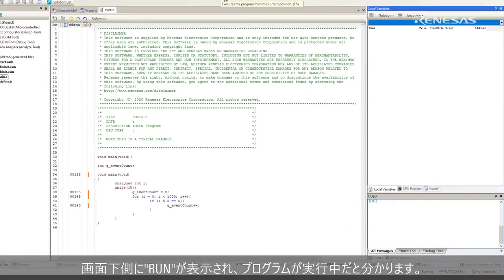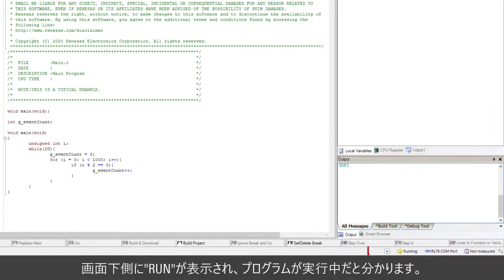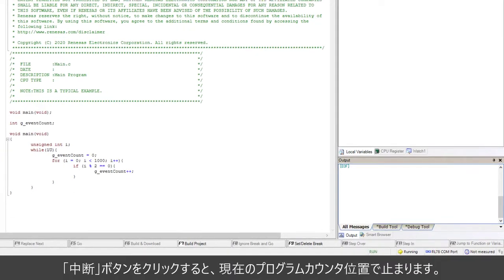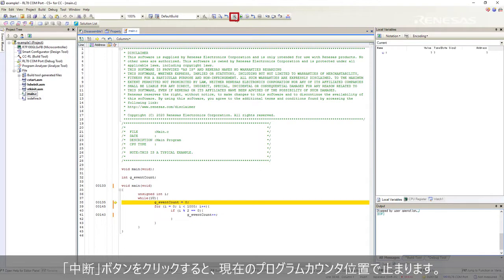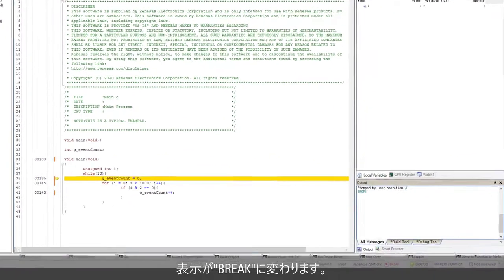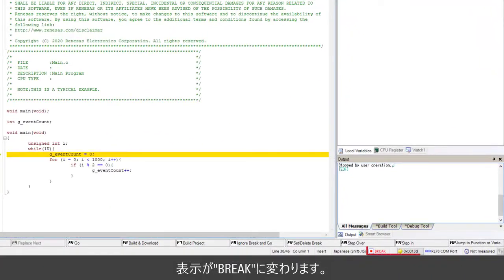At the bottom, the program status run indicates program is running. Click on the stop button to break at current program counter. The program status is changed to break.